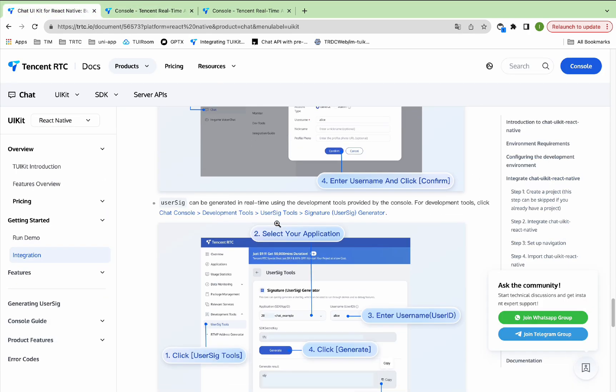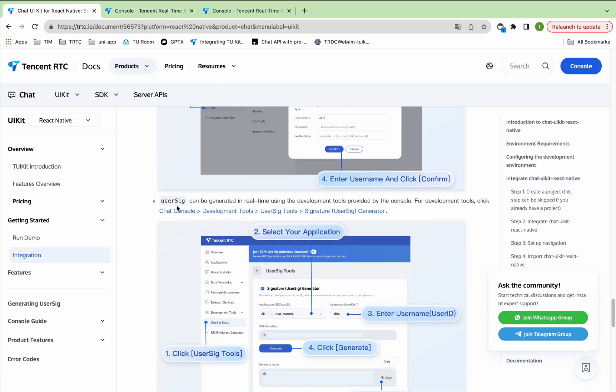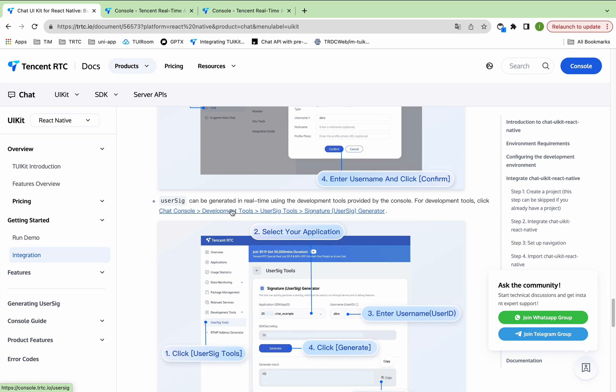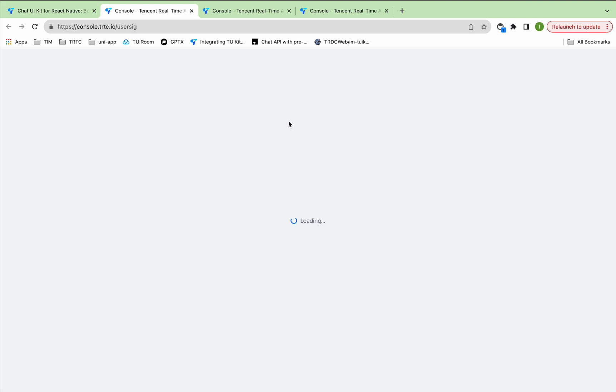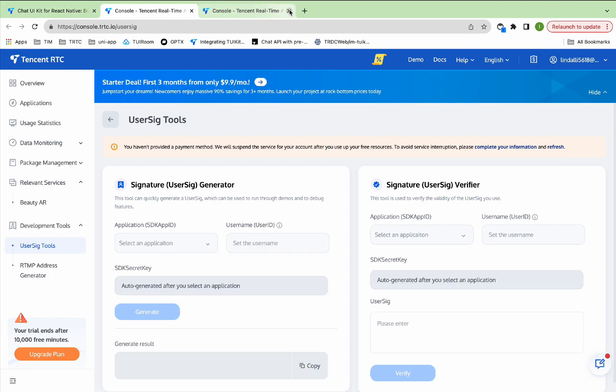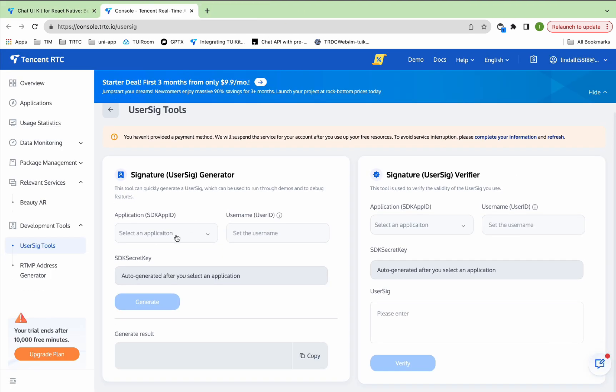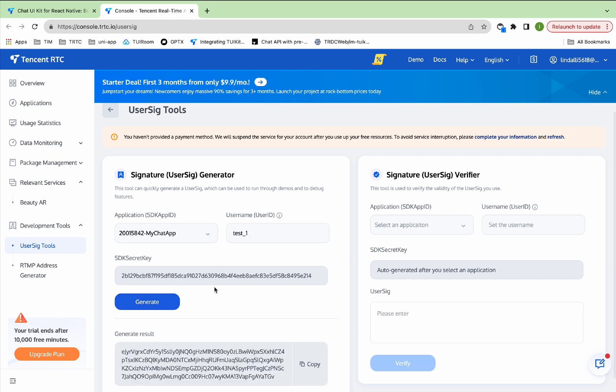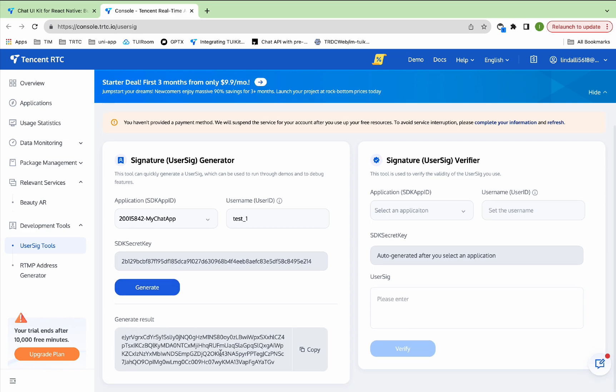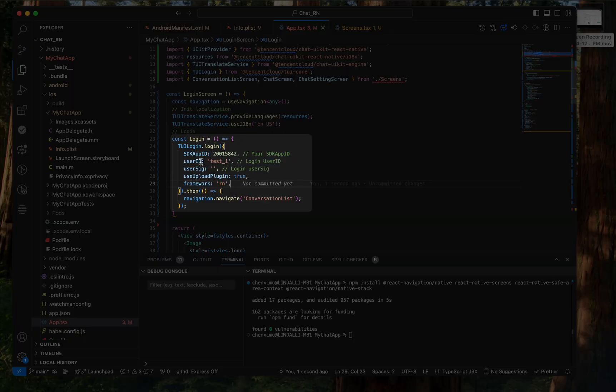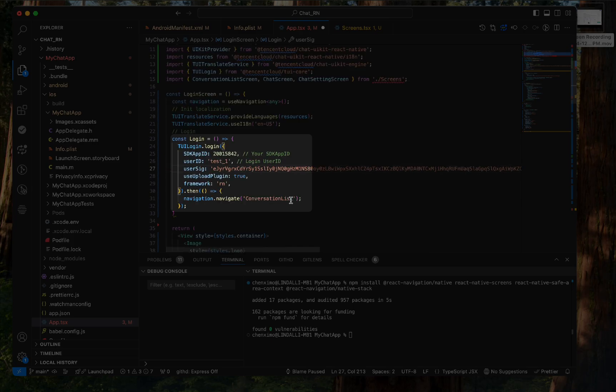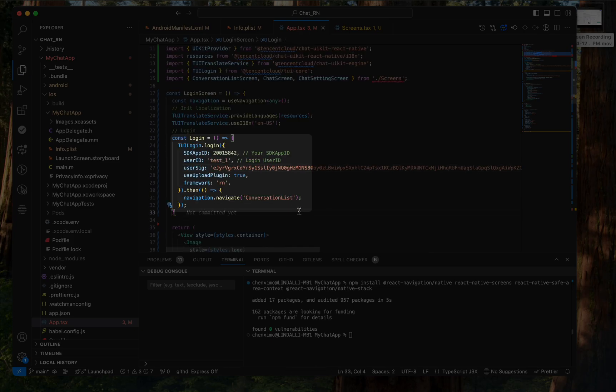Finally, we need to get the UserSig. UserSig can be generated in real time using the development tools provided by the console. Click the link. Select the application you just created. Enter the username, which is the user ID. Click Generate. Generate Result, which is the UserSig corresponding to the user ID. The user ID I filled in is Test1, and then replace its corresponding UserSig.